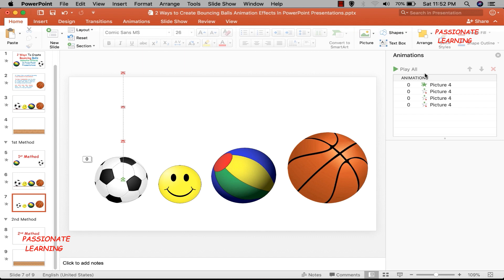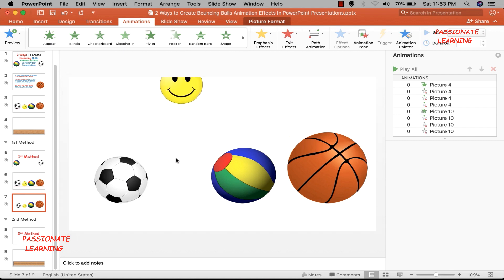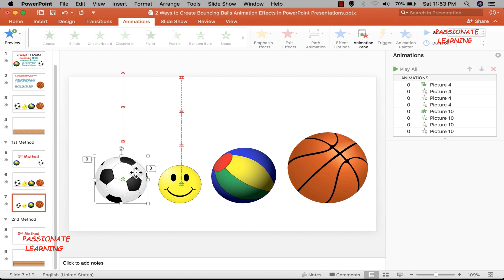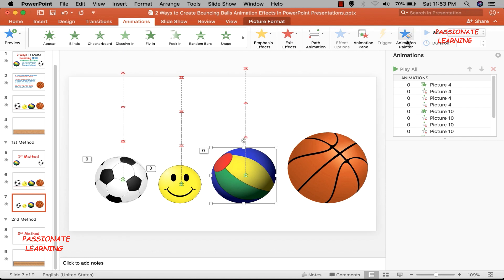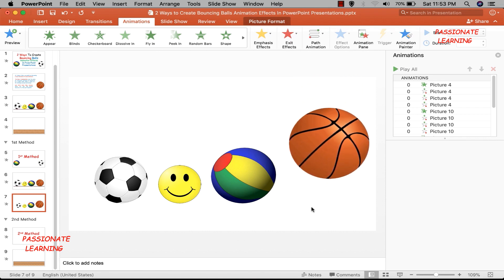This method is very easy — I don't have to go through the entire process of adding different animation steps for each picture again. What I can do is select this picture, come to the Animations tab, and use the Animation Painter button. This copies the entire animation applied to the selected picture, and when I click on another picture the same animation effect gets applied. I repeat this for each remaining picture using animation painter, and I've been able to add animation effects to all elements in the slide.